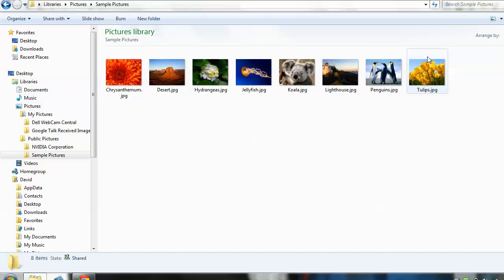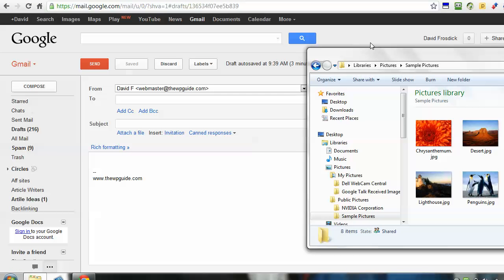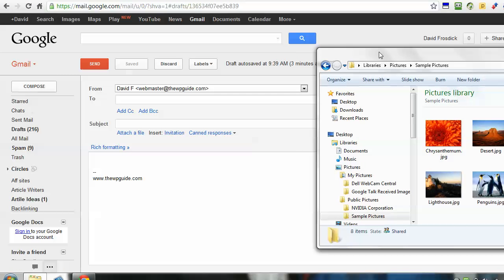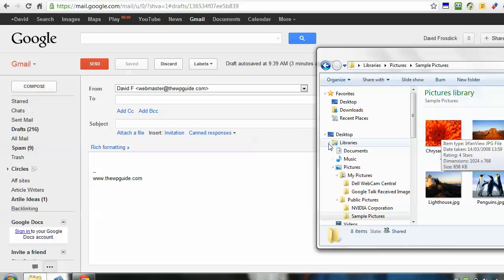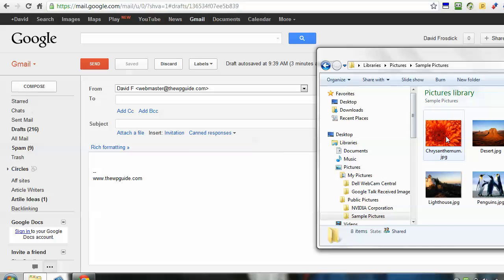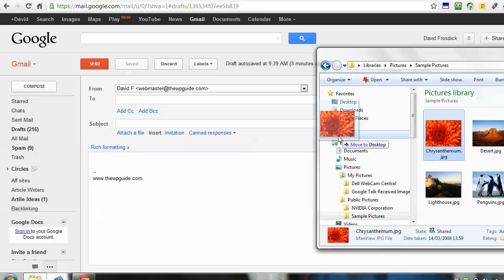I'll pull this over to the side here, click on one of these images, and drag it into this space. As I do that, you'll see this white space appears.